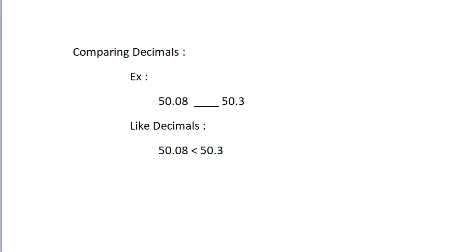To compare decimals, first convert them into like decimals. For example, to compare the numbers 50.08 and 50.3, first convert these decimal numbers into like decimals. Then we get 50.08 and 50.30. Now comparing these two numbers, we find that 50.30 is the greatest number.